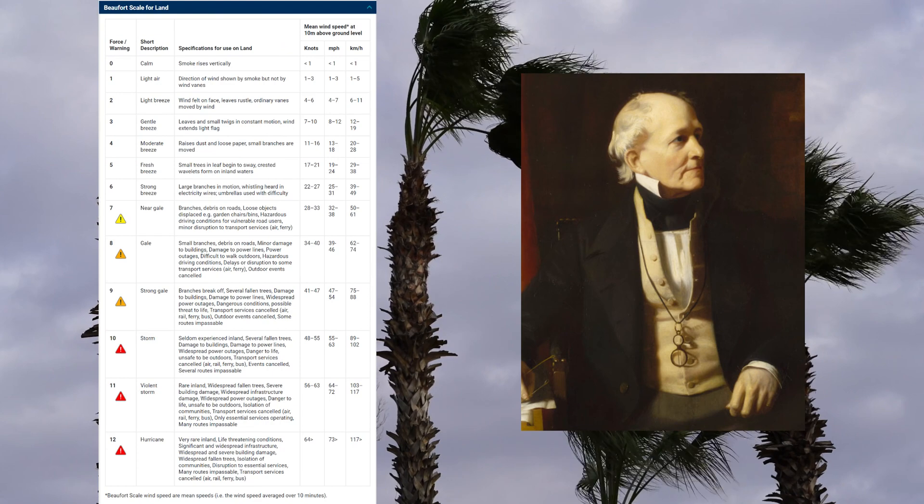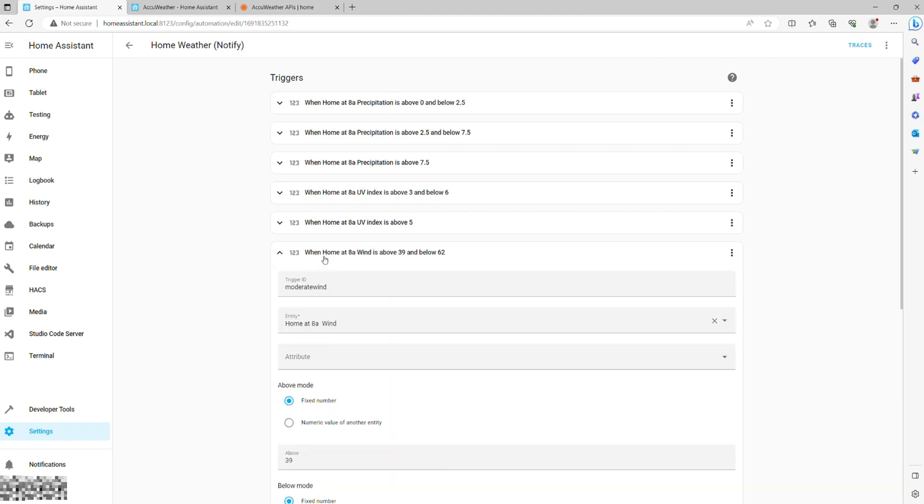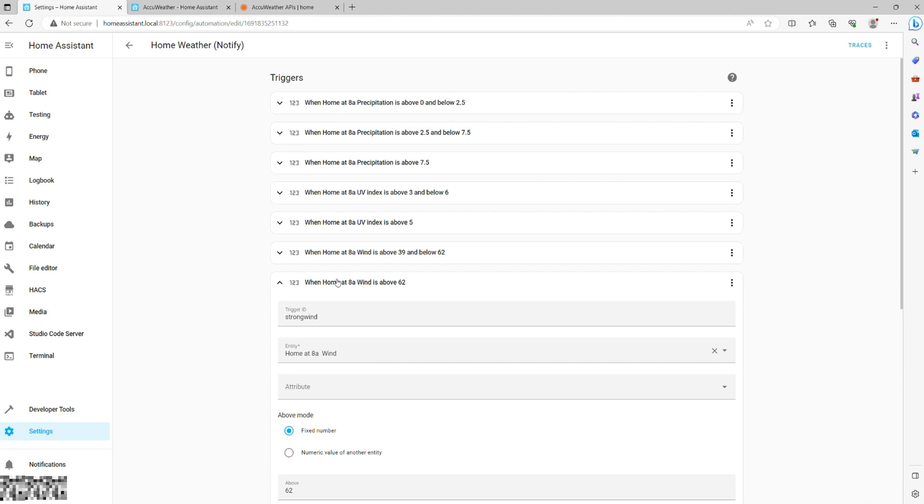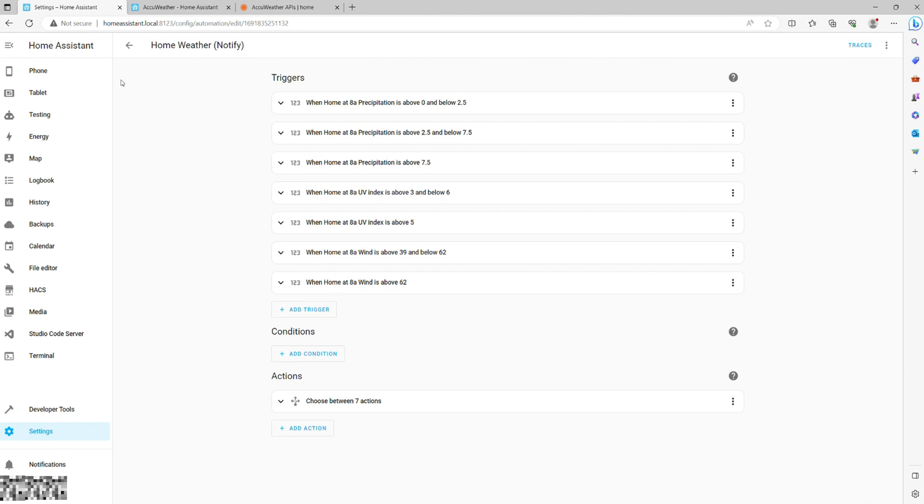But I will only use two triggers with anything under 39 kilometers per hour being ignored as it represents various types of light breeze. My first trigger will look at values between 39 and 62 that signify moderate wind and capture levels 6 and 7 on the scale. My second trigger will look at anything above 62 and represent it as strong wind.